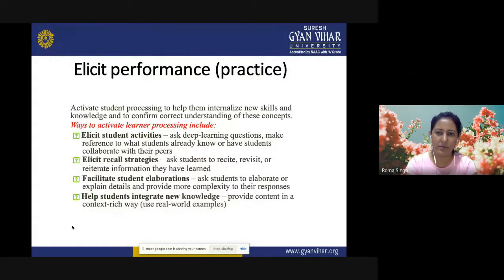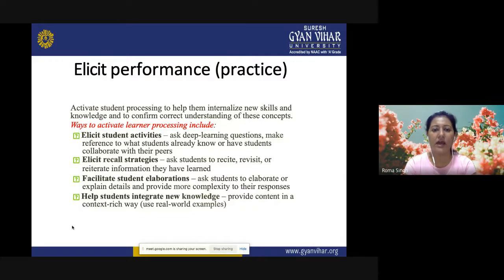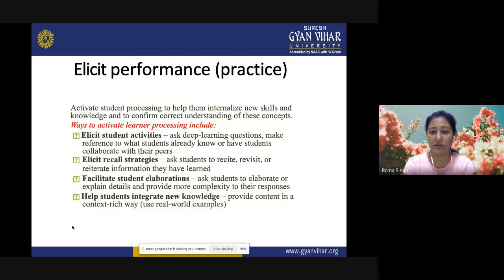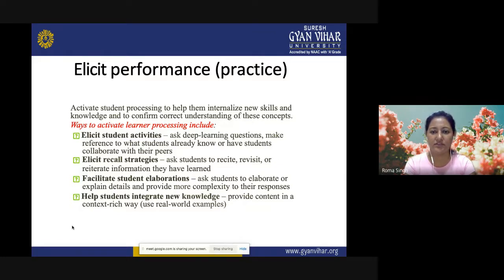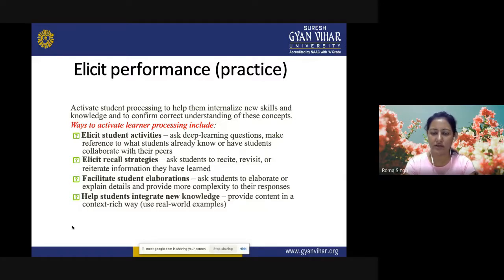Elicit performance — the practice part. This is the responding stage for students. Activate students in processing to help them internalize new skills and knowledge and to confirm correct understanding. Methods include eliciting student activities, asking deep learning questions, having students collaborate with peers, eliciting recall strategies, asking students to recite or reiterate information they have learned, facilitating student elaborations by asking students to explain details, and helping students integrate new knowledge by providing content in a context-rich way with real-world examples.